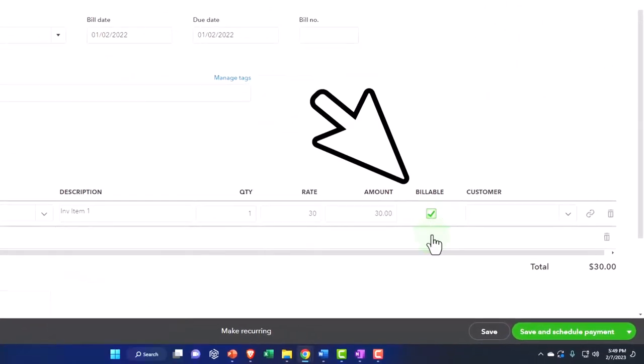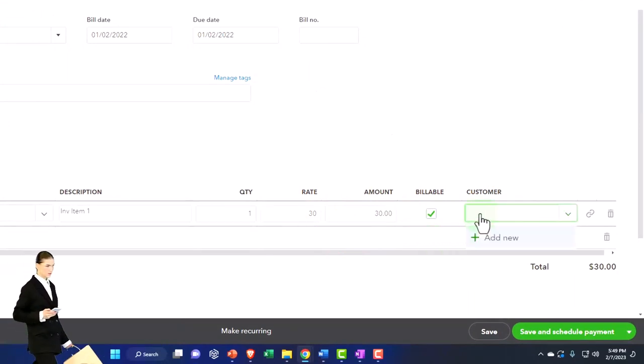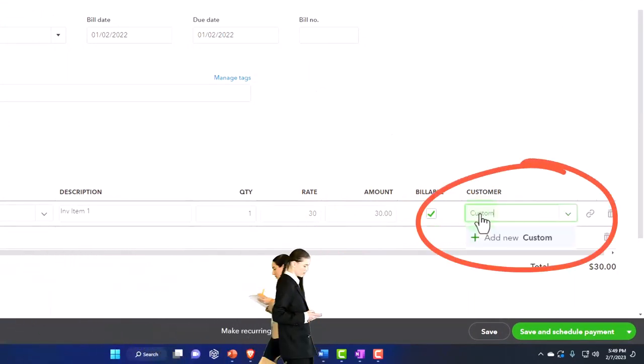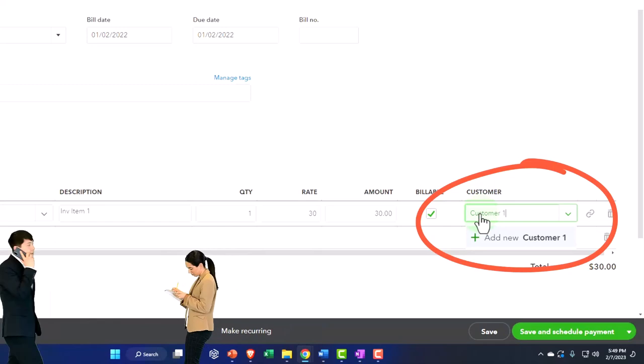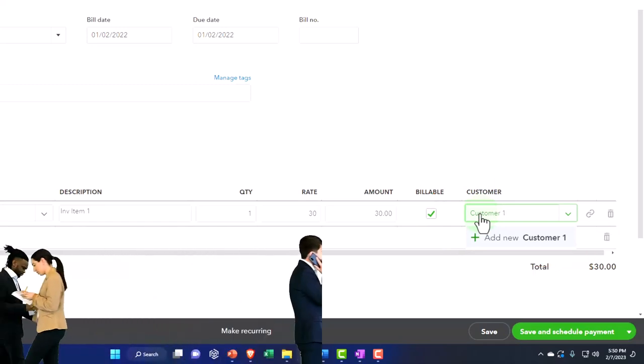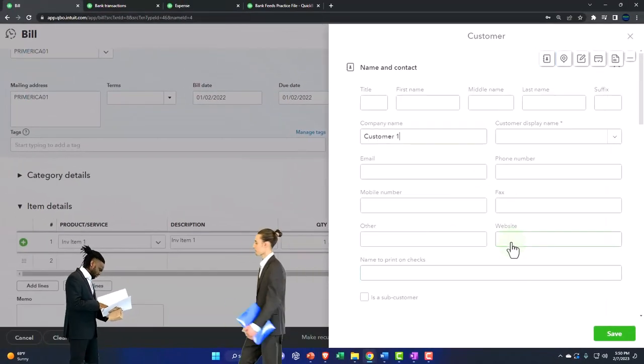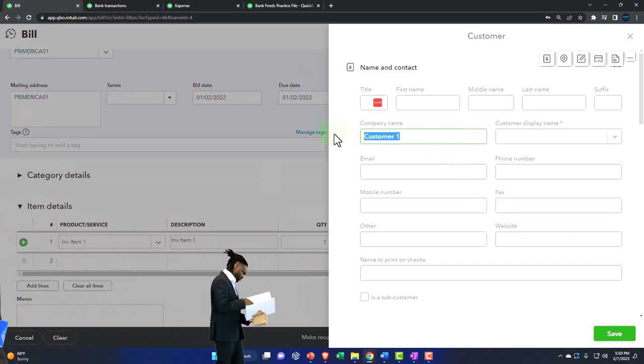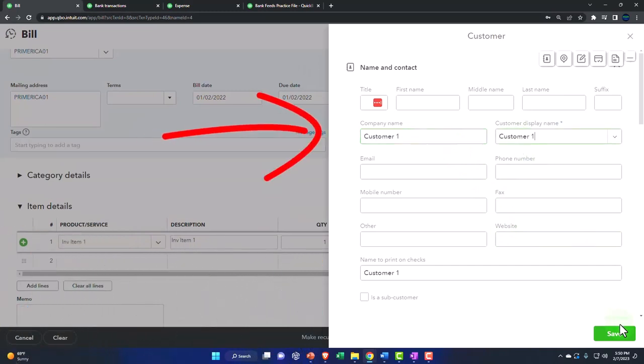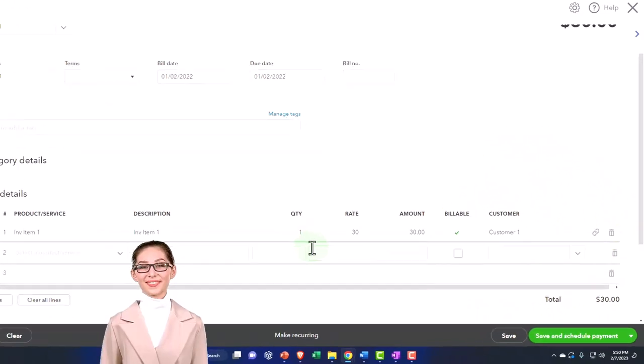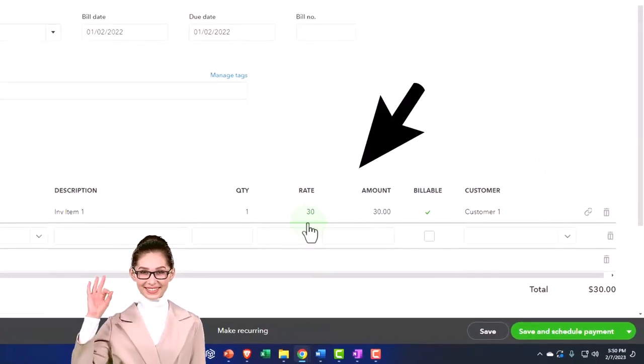What that means is that I could pull this item over to our customer. If I add a customer, let's add a customer, customer one. Now you've got to be careful of doing this billable item, but I just want to kind of show it. I'm just going to put the minimum data for the customer.